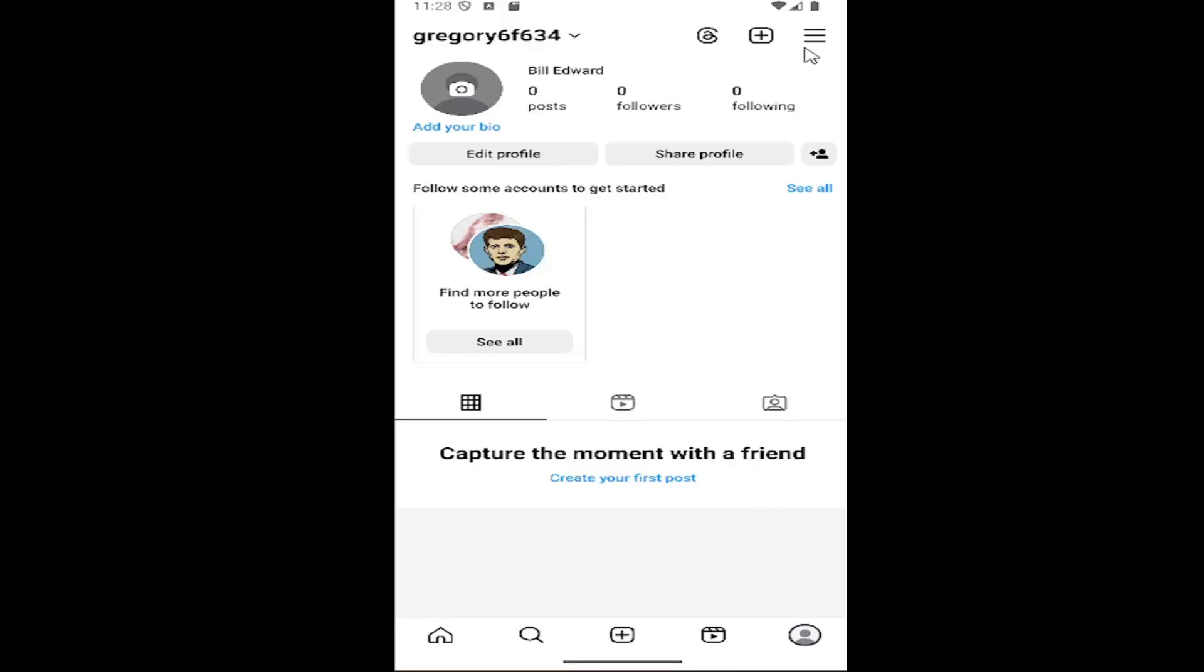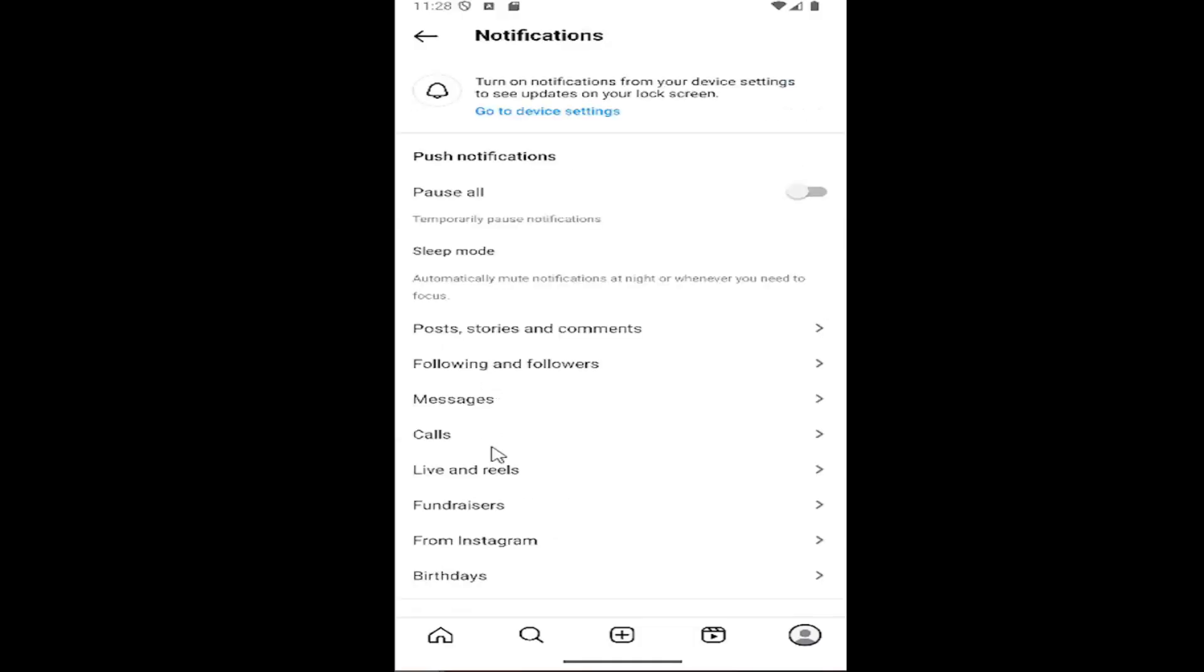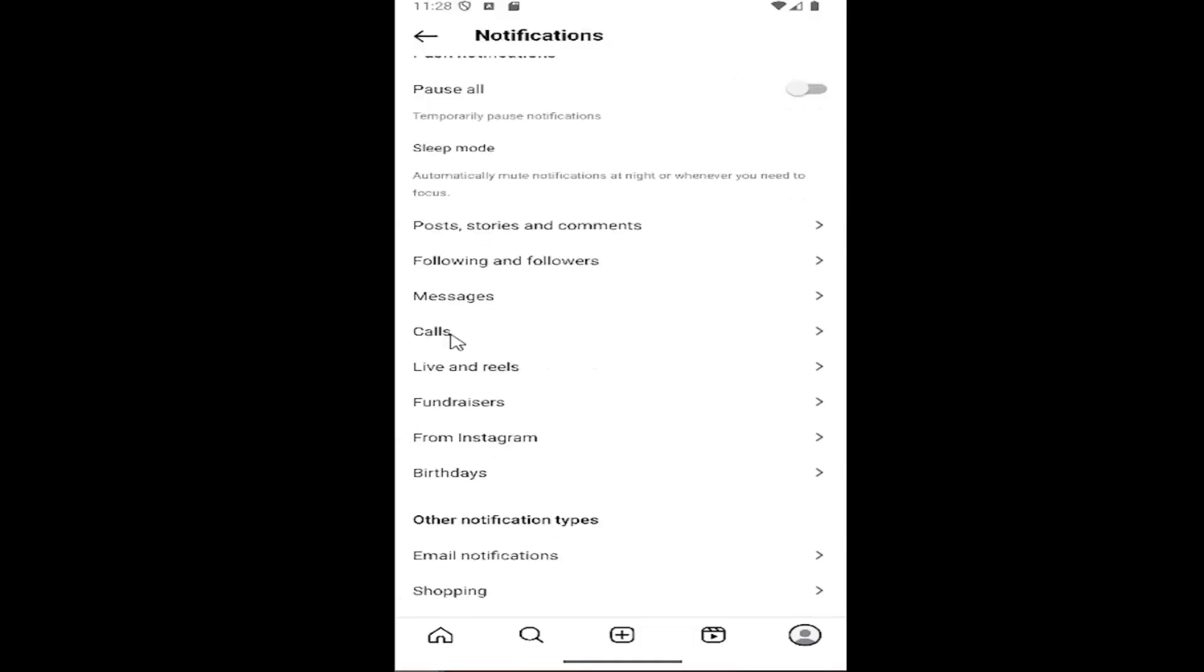Then you want to select the hamburger icon at the top right. And where it says how you use Instagram, select where it says notifications. And select where it says calls.